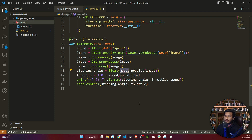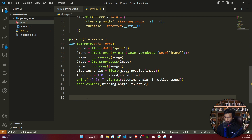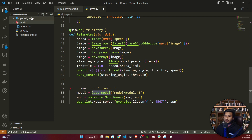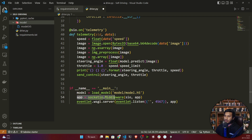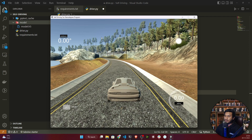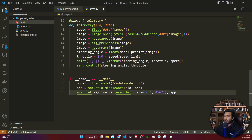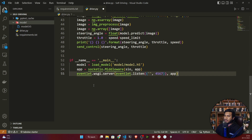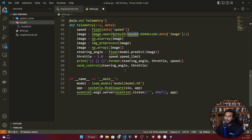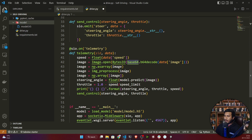Now for the final code: I'm initializing everything and loading the model from model/model.h5. Then I call my socket.io server and launch the Flask server, which listens on a specific port. The Udacity simulator also runs on that same port, so that's how you connect the simulator using the socket.io package and Flask framework.